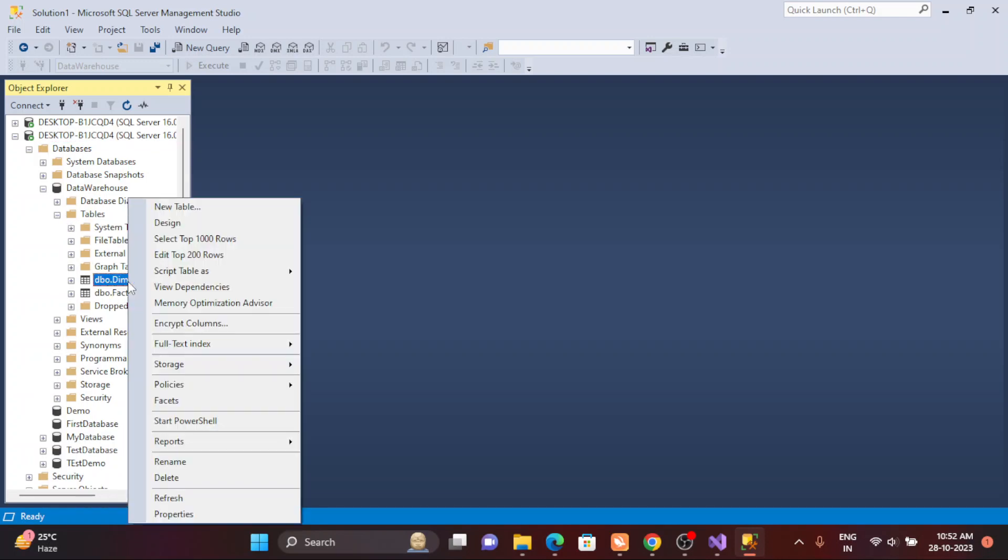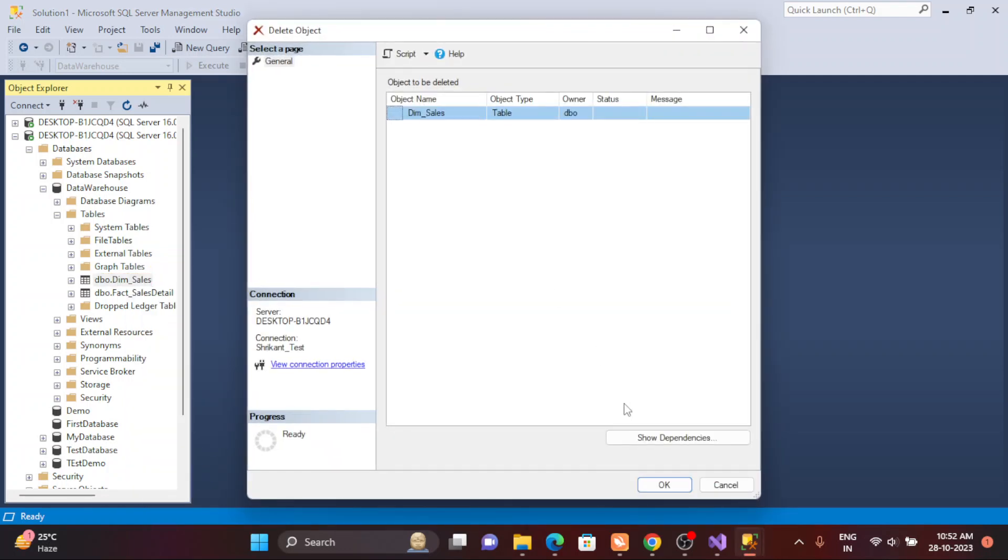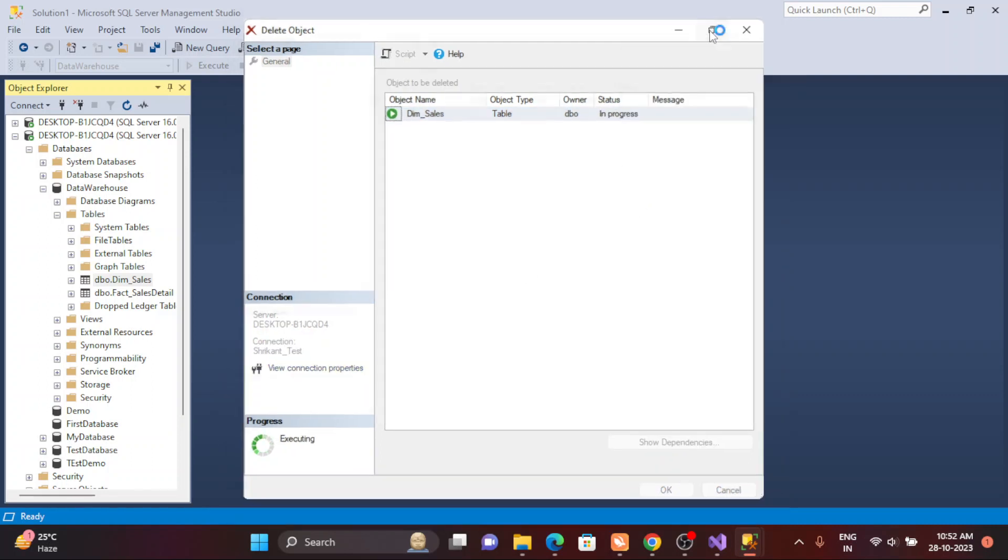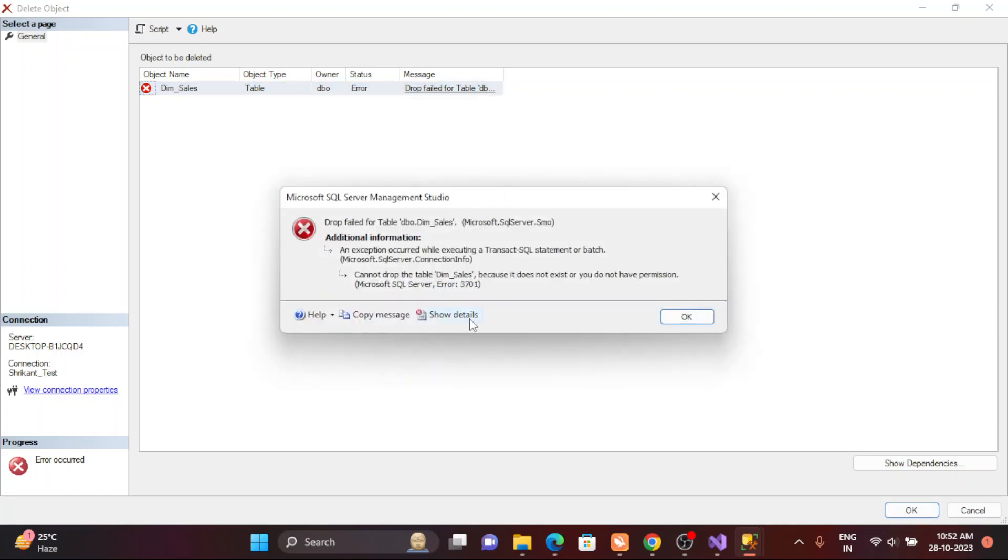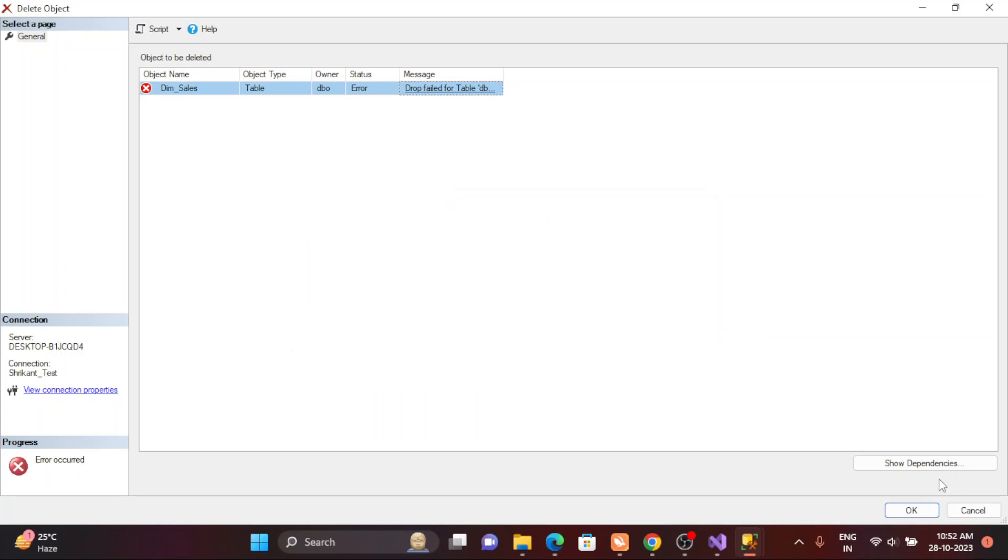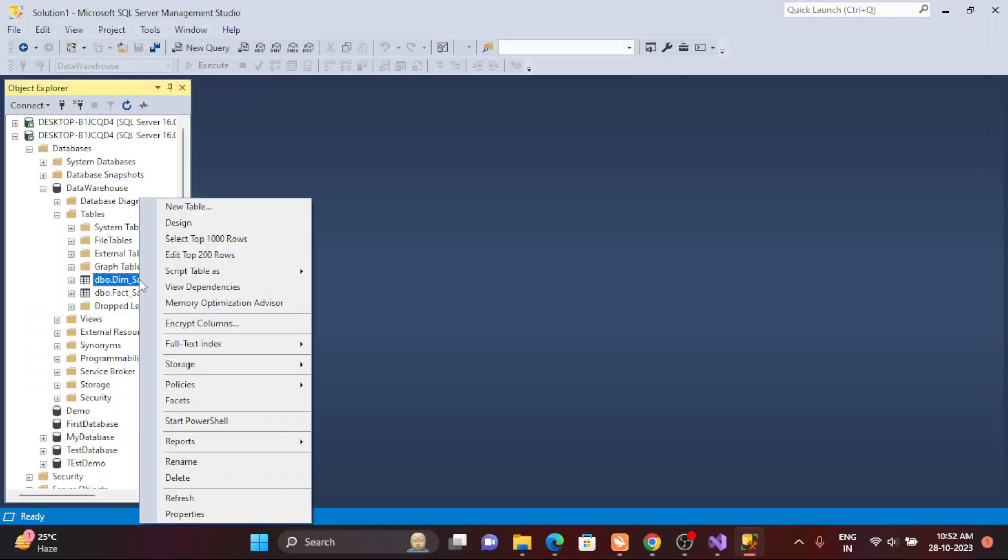The next question can come into your mind: can I drop this table? Let's try to do that. You can simply right-click on that and delete it. See what will happen. It will show you an error: does not exist or do not have permission. So this is clear that you don't have permission to drop.